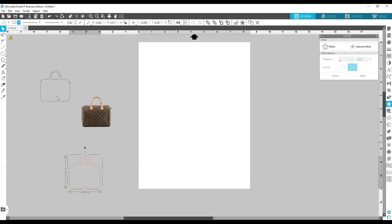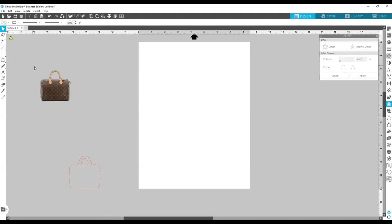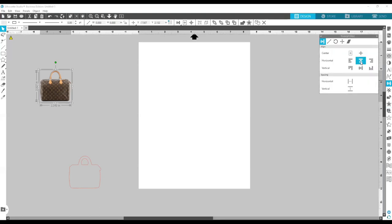I'm gonna bring the purse back over because this is what I want when we do the print and cut — I'm gonna tell my machine to cut by black line and it'll just cut that outline. I'm gonna select the offset and the purse, come over here to the three bars — it's called the Transform panel — click on that, and then I can center the purse back to the offset, horizontally and vertically, and then group those two.